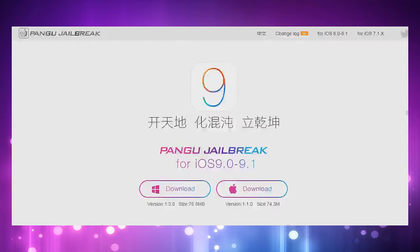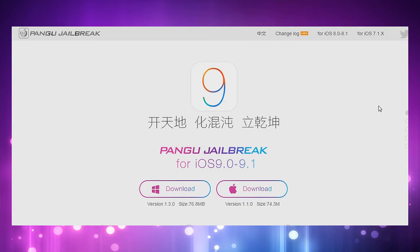If you guys want to check out their website, the link is in the description below and you can download the tool. Now of course this is the first release, so there are bugs in the jailbreak.